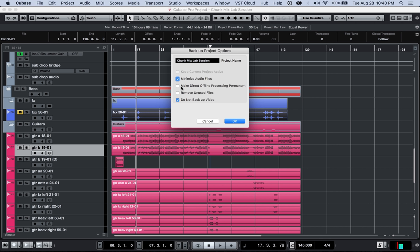Next, you've got make direct offline processing permanent. This is good for you if you are doing a lot of offline processing stuff. Basically, kind of self-explanatory. I usually leave it unchecked. Then there is remove unused files. I always turn that on.